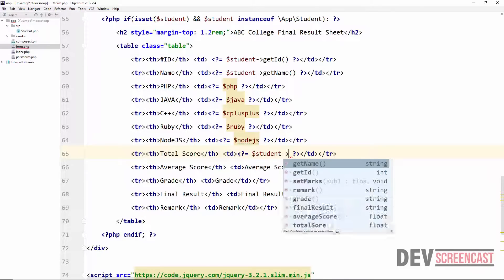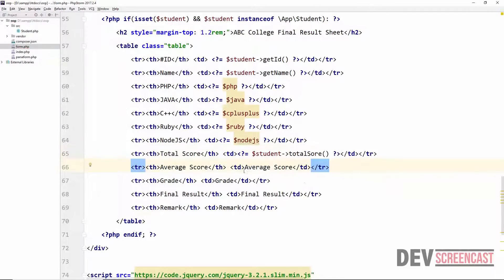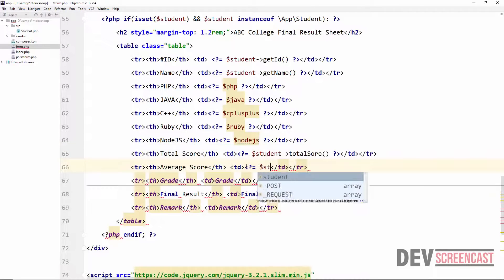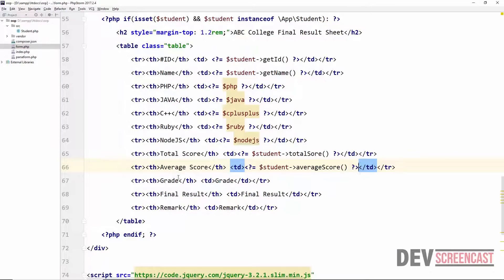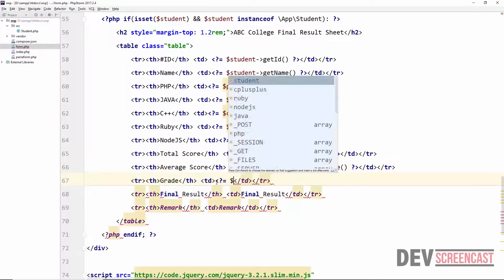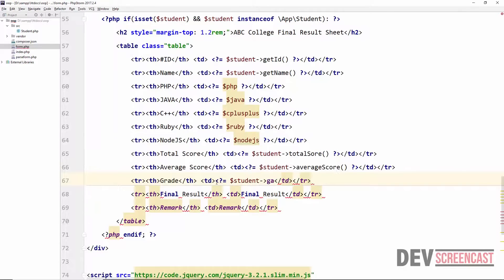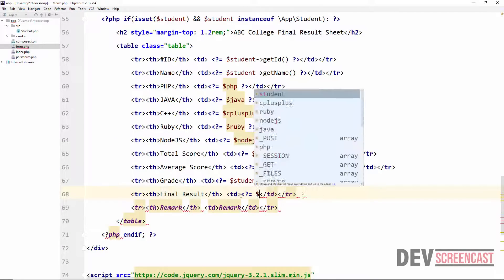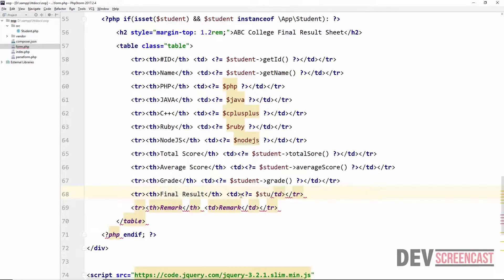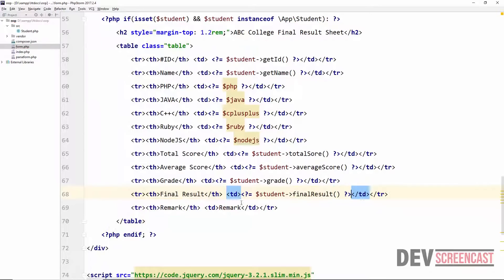Then we get the total score with $student->getTotalScore(), the average score with $student->getAverageScore(), then we display the grade with $student->getGrade(), the final result with $student->getFinalResult(), and finally the remark with $student->getRemark().